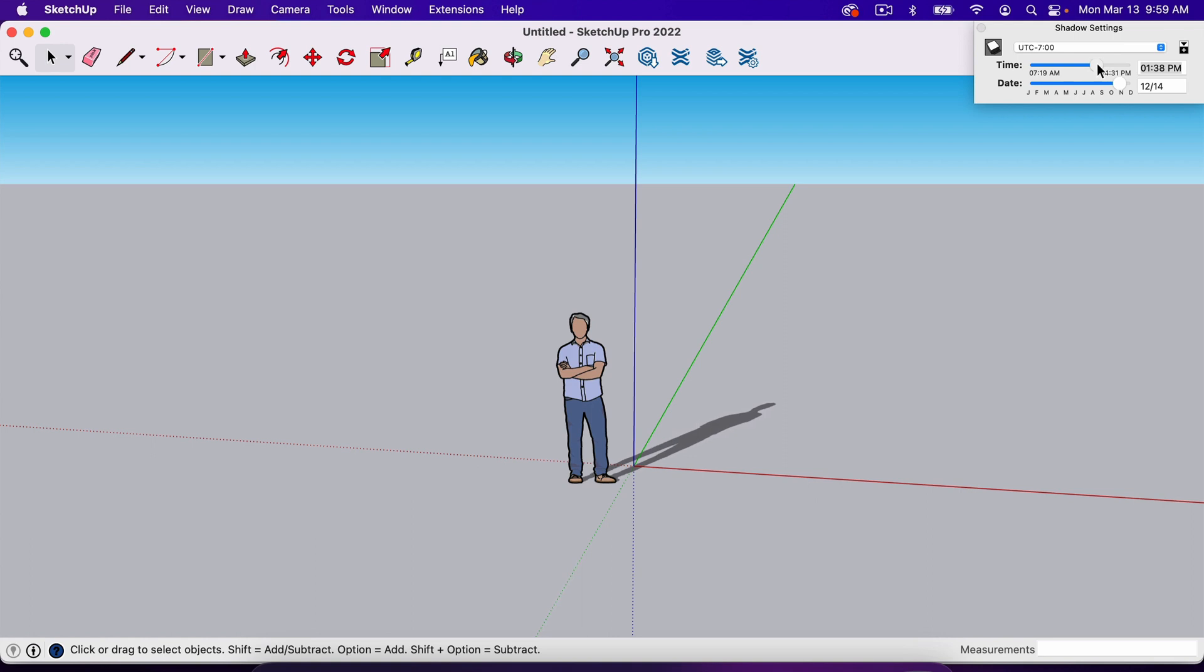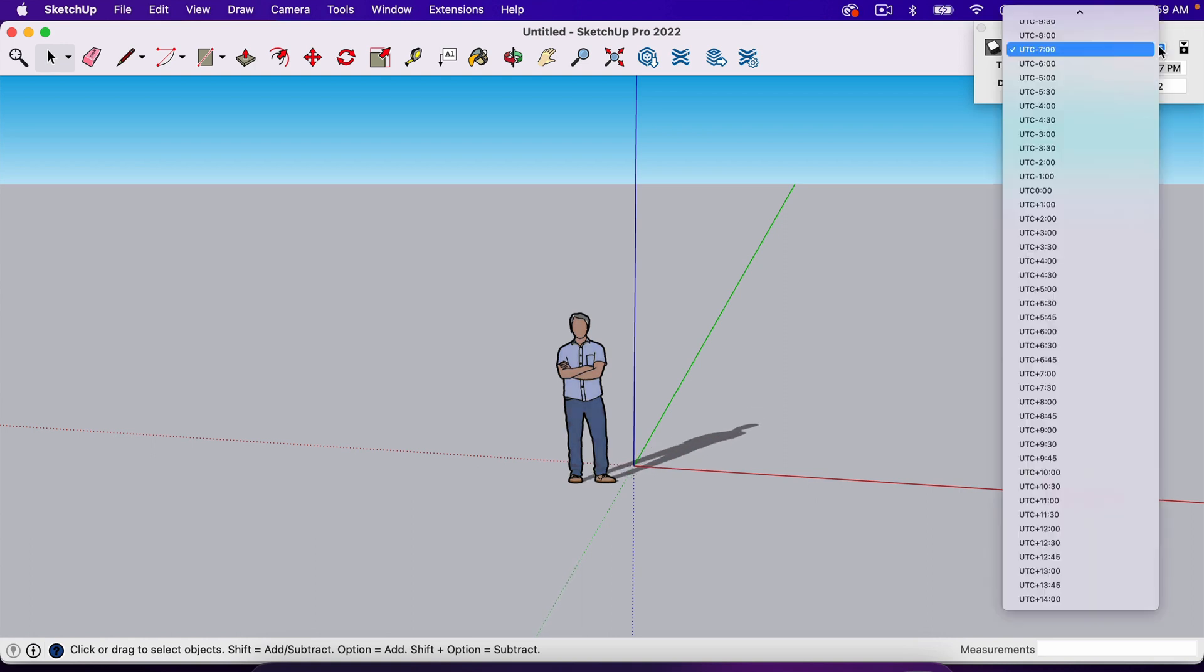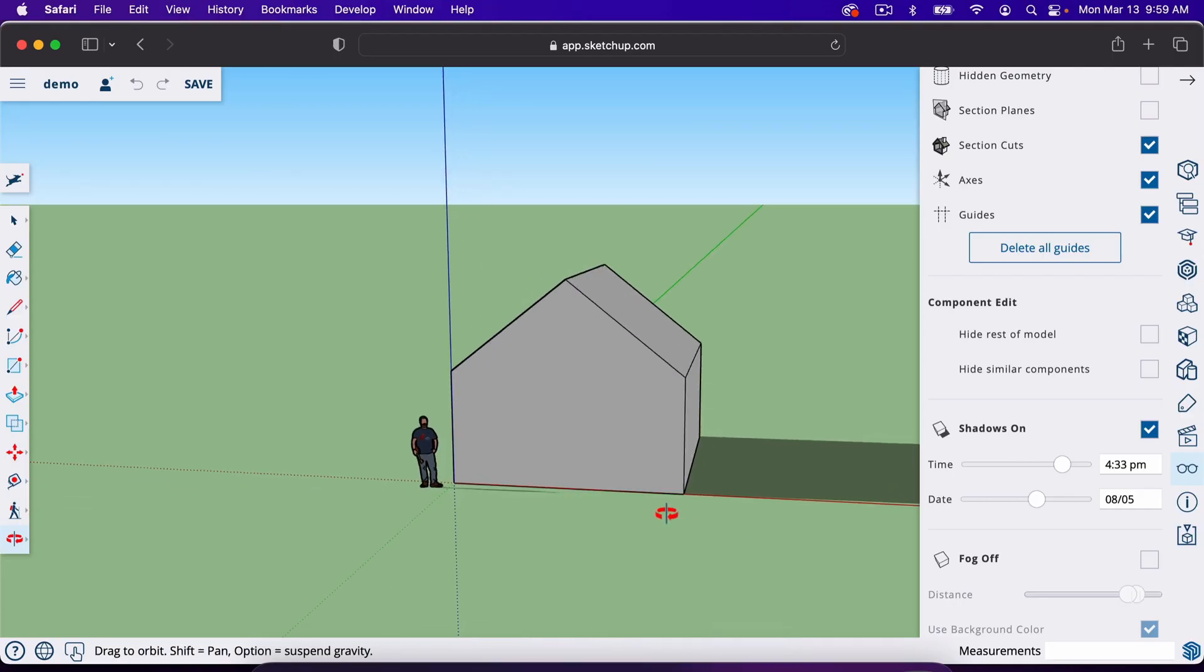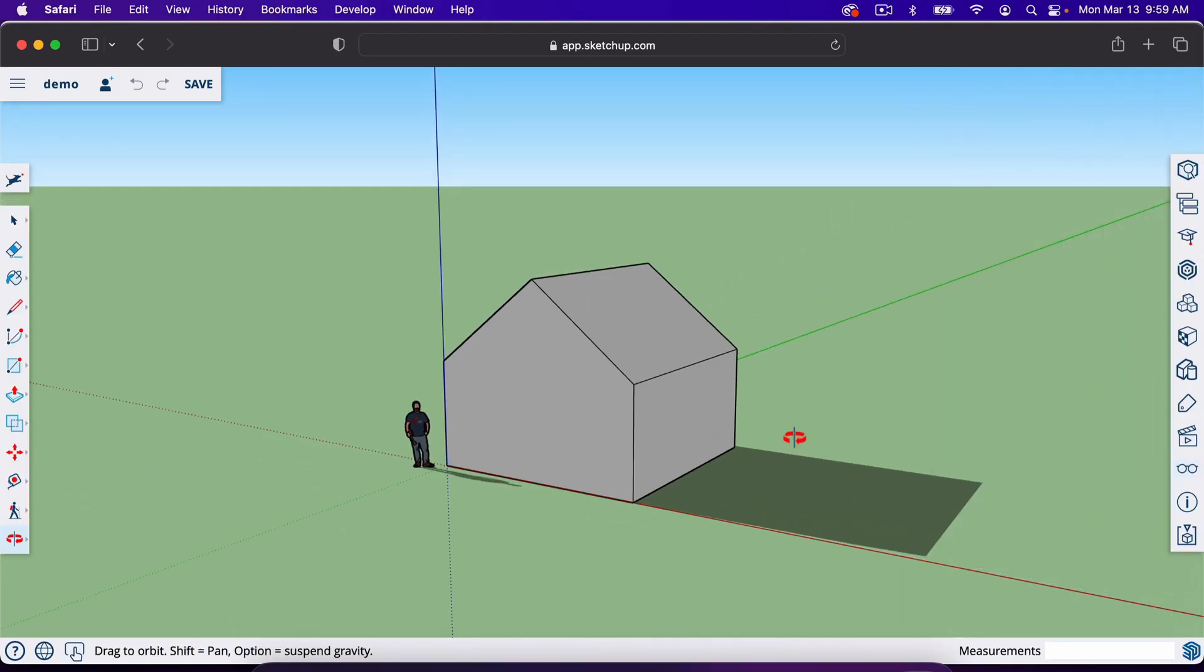And again, you can change the time of day, you can change the month, and in the pro version, you can actually set the time zone. So that is how you add shadows in SketchUp.